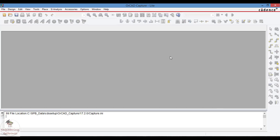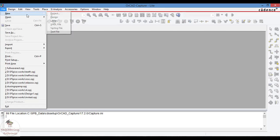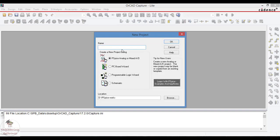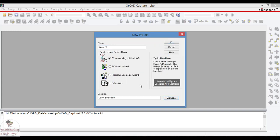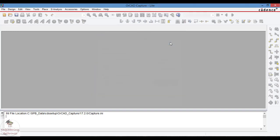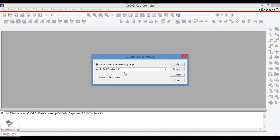Open the PSPICE software tool and go to new project and give the name of the project. Once the name is given, choose PSPICE analog or mixed AD and browse the folder where we want to save our project, then give OK. Then choose create a blank project and click on OK.